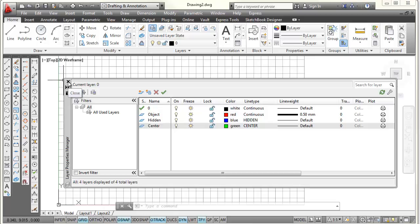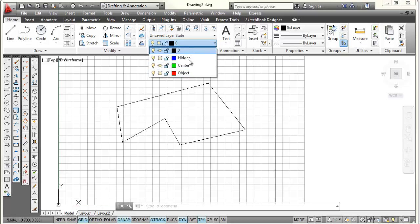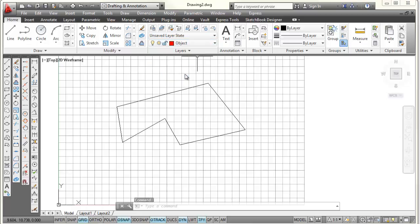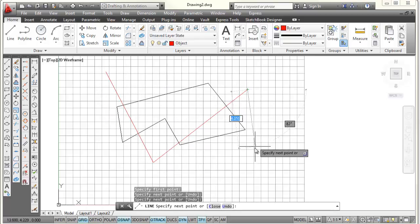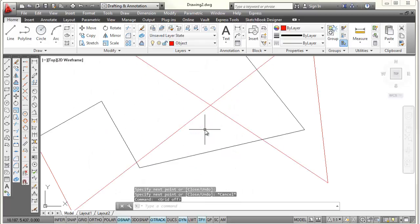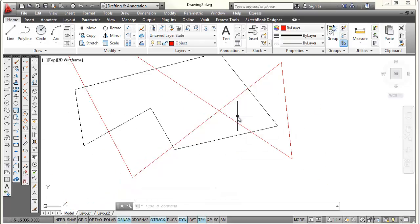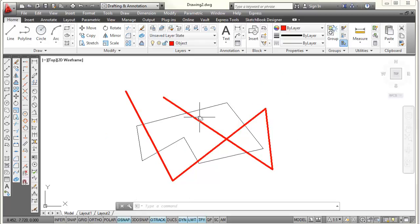Now I want to show you — when I go back to my layers control and pick on the down arrow — that I have all those layers. To set a layer current, I just pick on object. With object current, if I draw a line using the line command, those lines are going to be red. I'll press Escape and turn the grid off so you can see — the red lines are on the object layer, while the black lines were drawn on layer 0. I'll also come down to my status bar and pick the LWT button, which shows line weight. The object lines show up thicker because they're set to 0.5 millimeter thickness, while layer 0's lines are set to default.